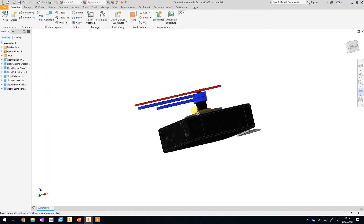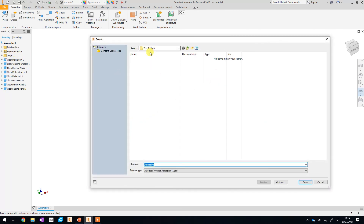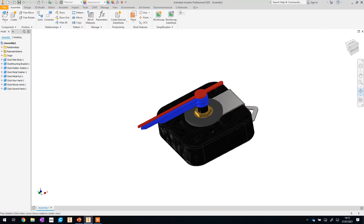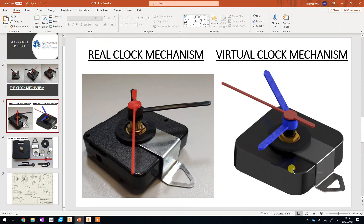All that's left to do for now is to save this assembly. Go to File, Save As, making sure you're in your year eight clock folder, and then we'll call this one 'clock assembly' and click Save. So that is our fully assembled clock mechanism and it should look pretty close to our real world version. If you have another look back at our slides here you can see the two are pretty similar, and in terms of their sizes they are almost identical.